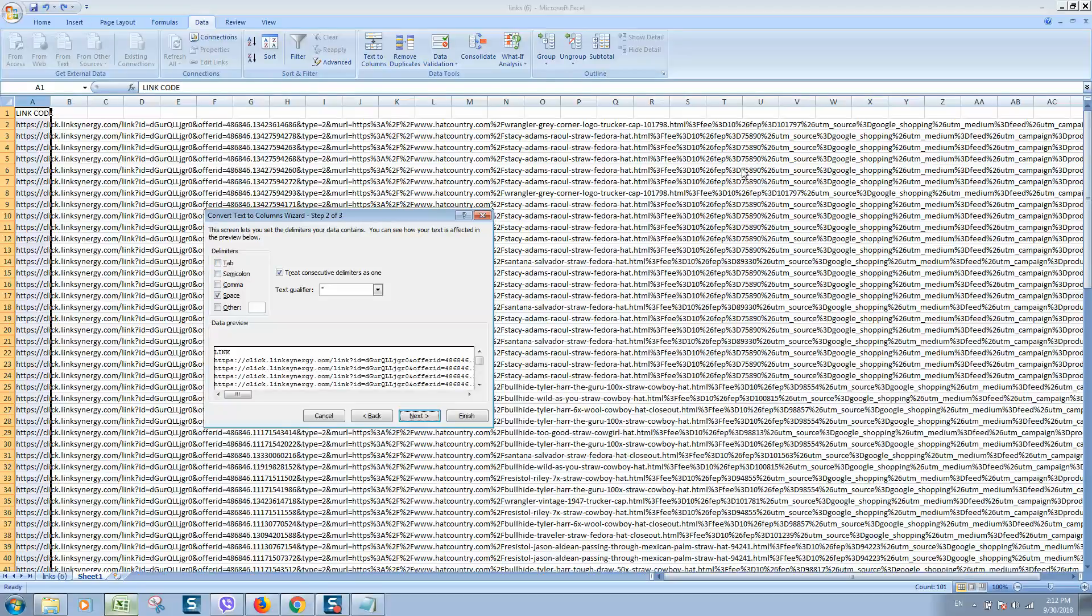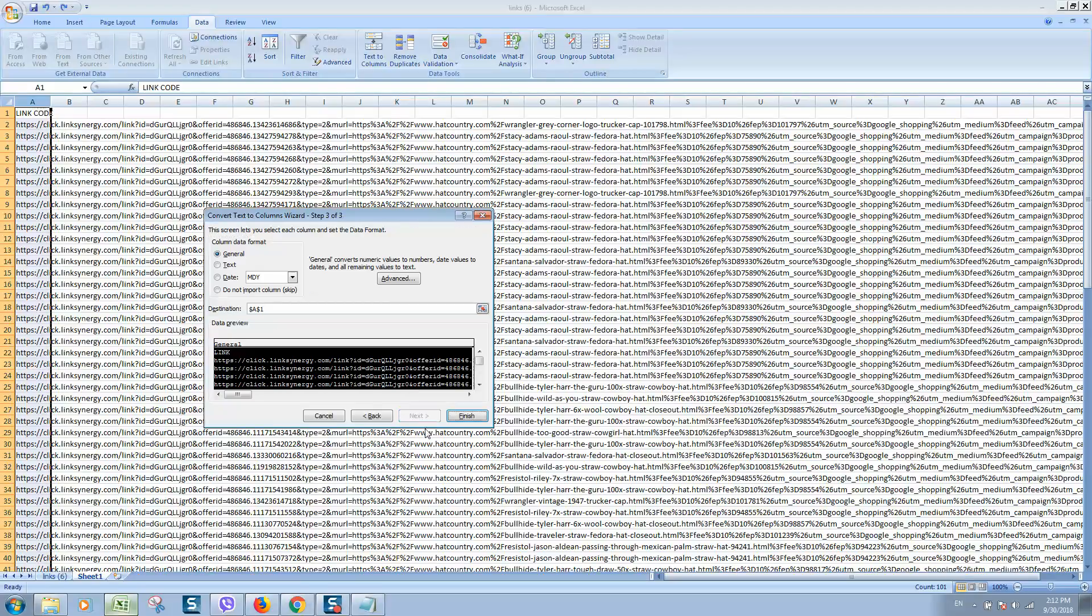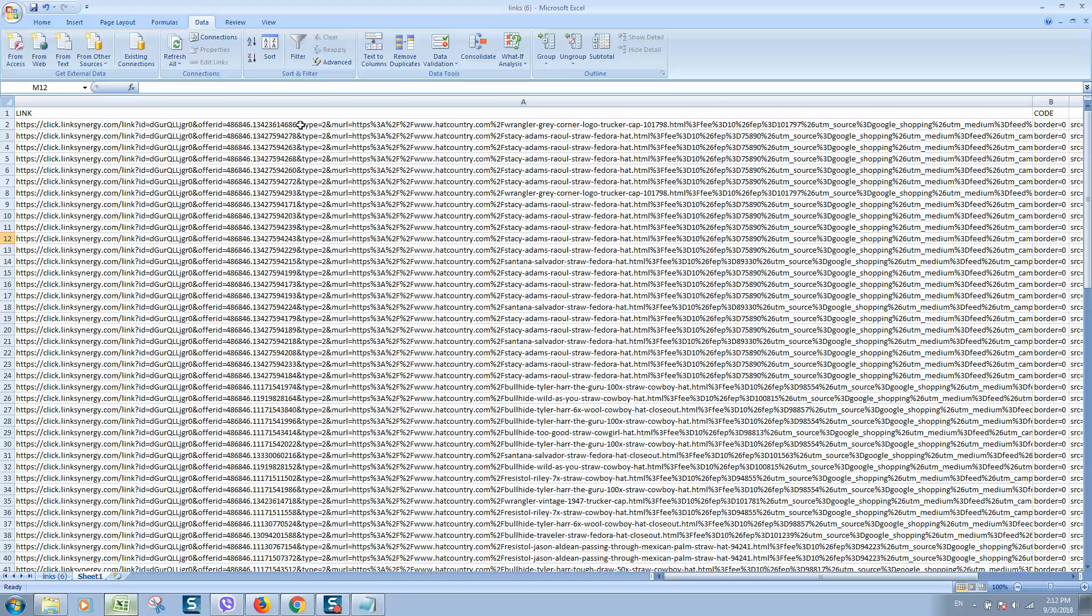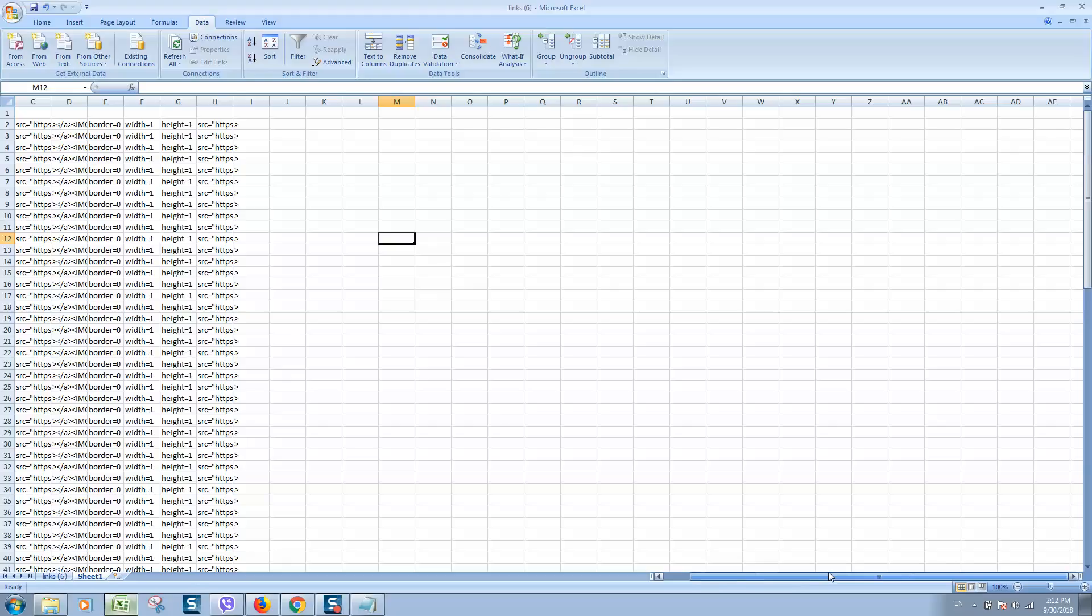And after that, click on Next and Finish. So now you can see everything is split into different columns.